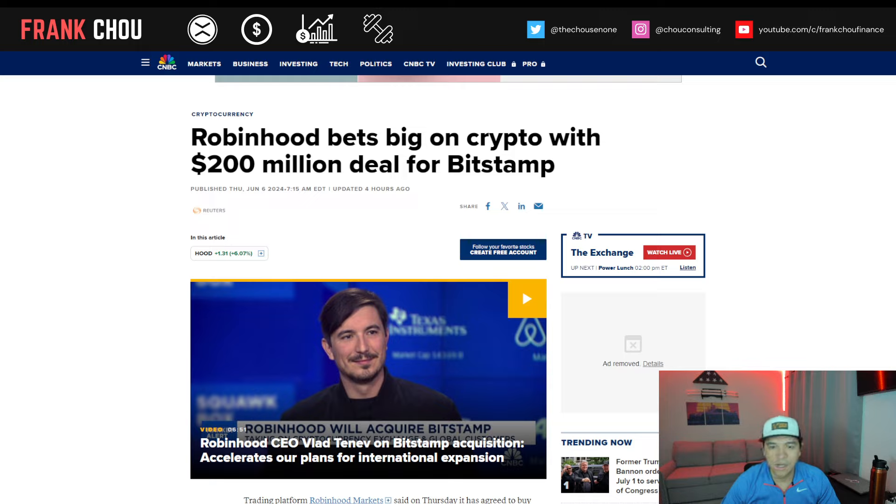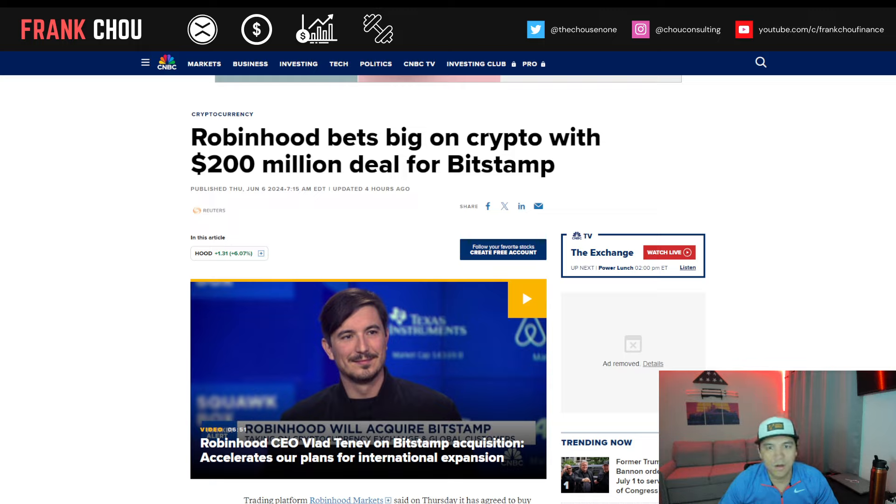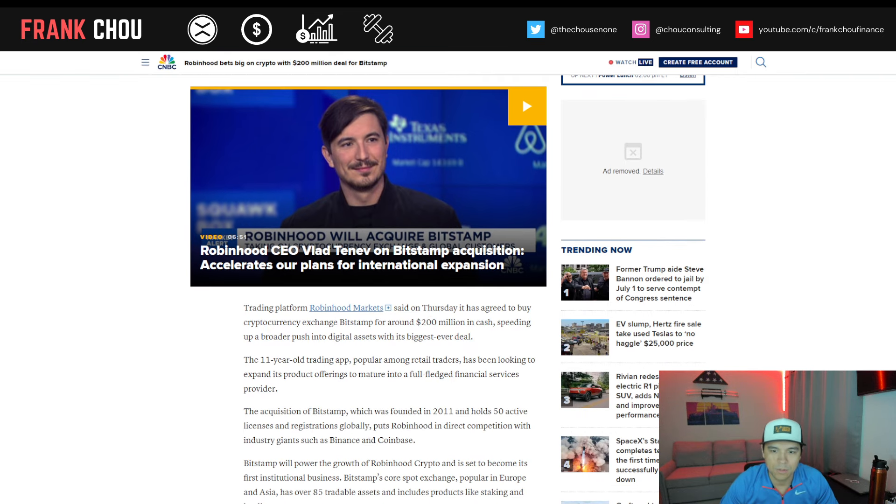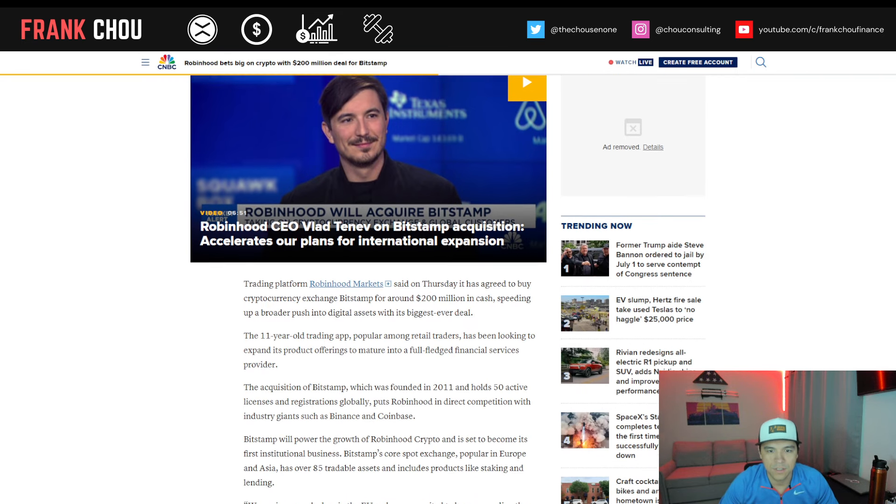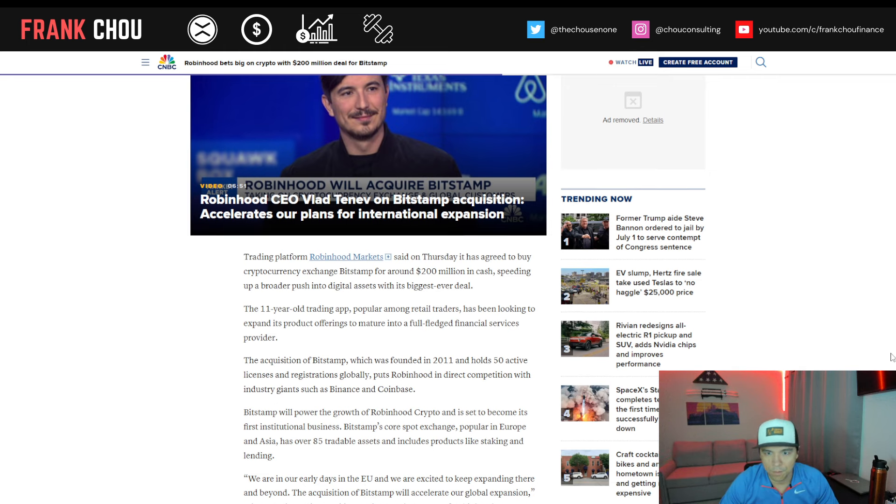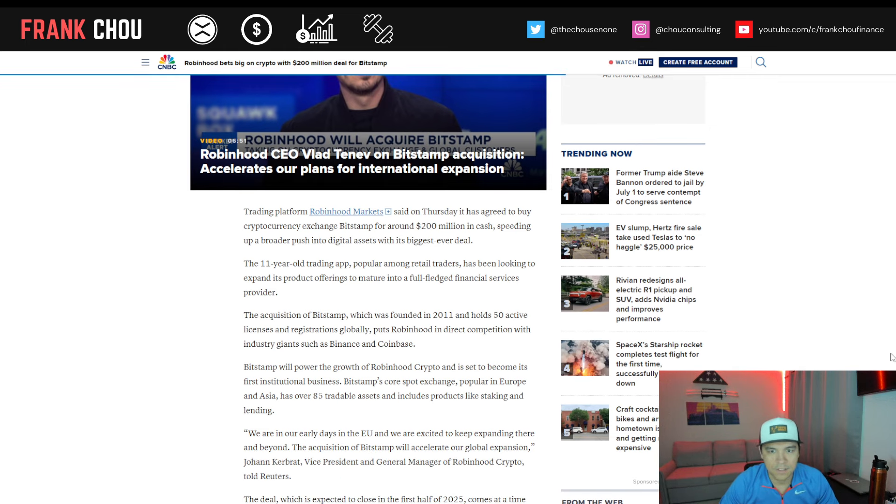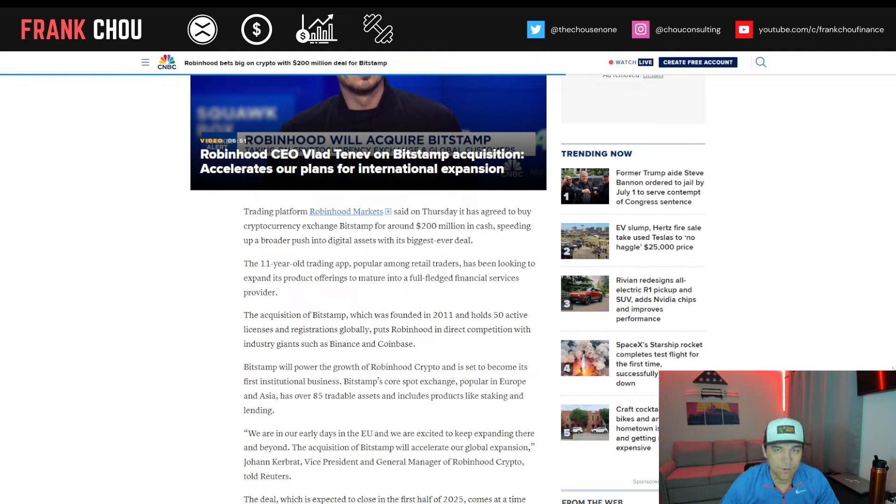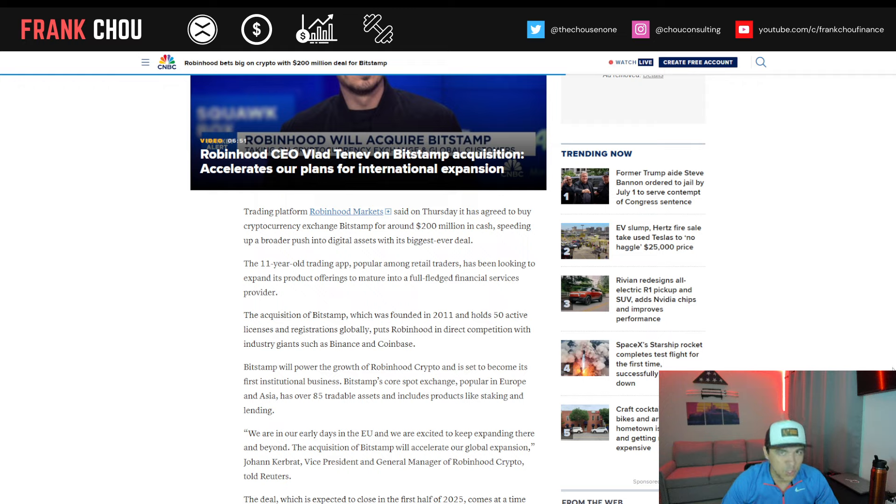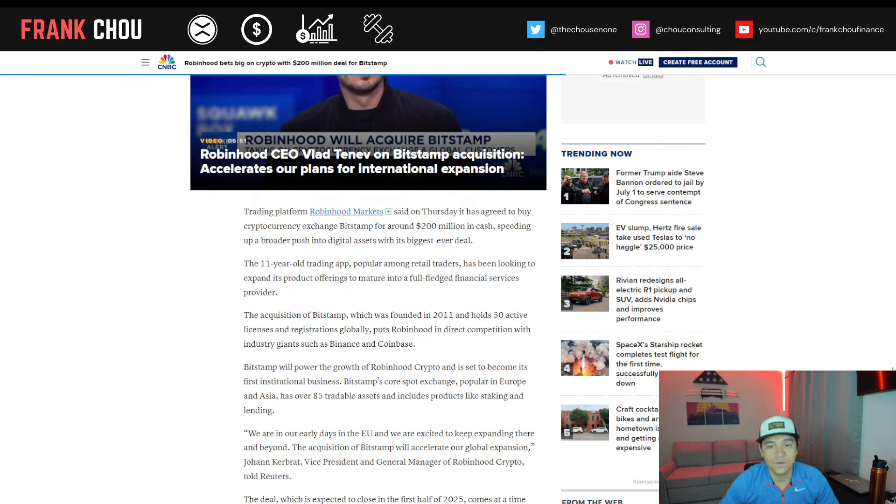Now, let's look at Robinhood. Their big announcement that just came out this morning was the acquisition of Bitstamp, $200 million deal. So they're going to be speeding up their push into digital assets with this largest ever deal in the company's history. The 11-year-old trading app, popular among retail traders, has been looking to expand its product offerings to mature into a full-fledged financial services provider.